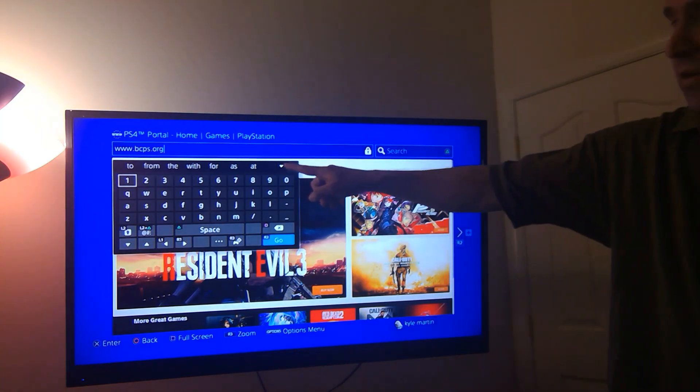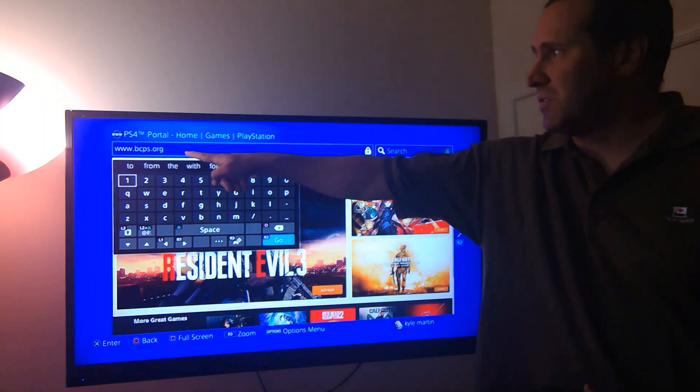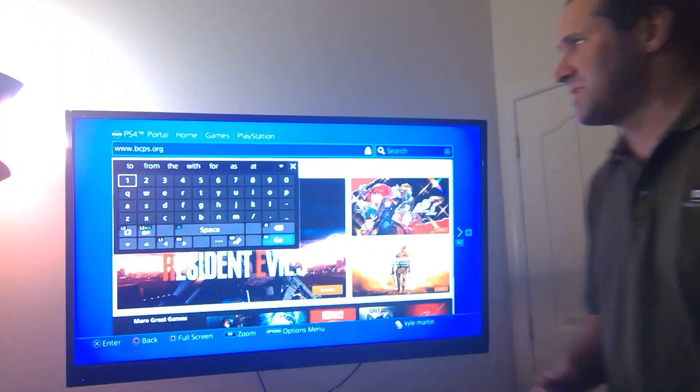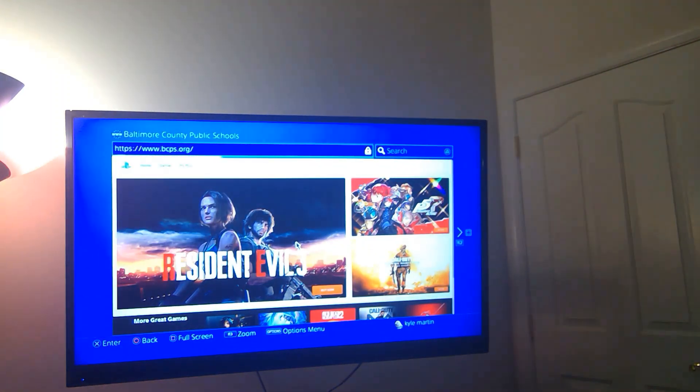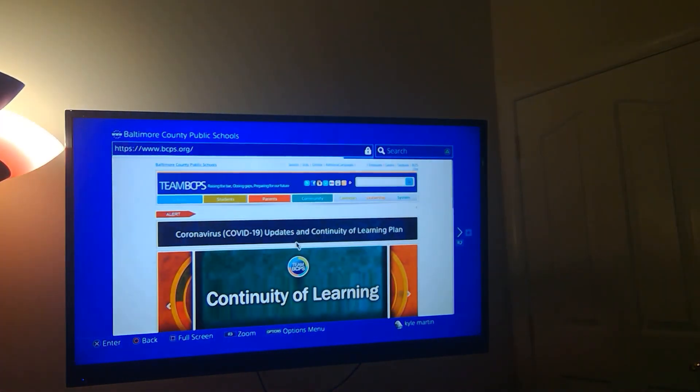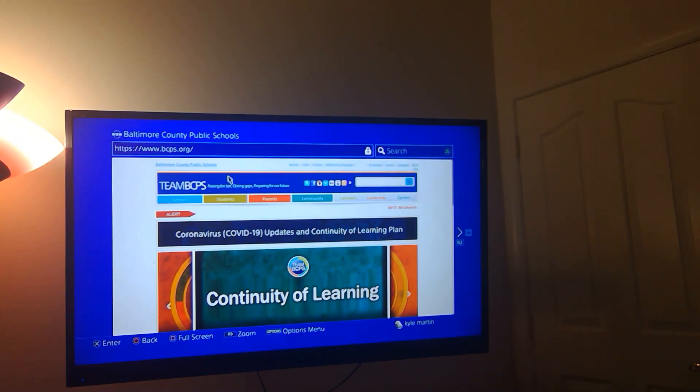Up here in the address bar you can see I typed in www.bcps.org and then we're going to head right there using your sticks again.